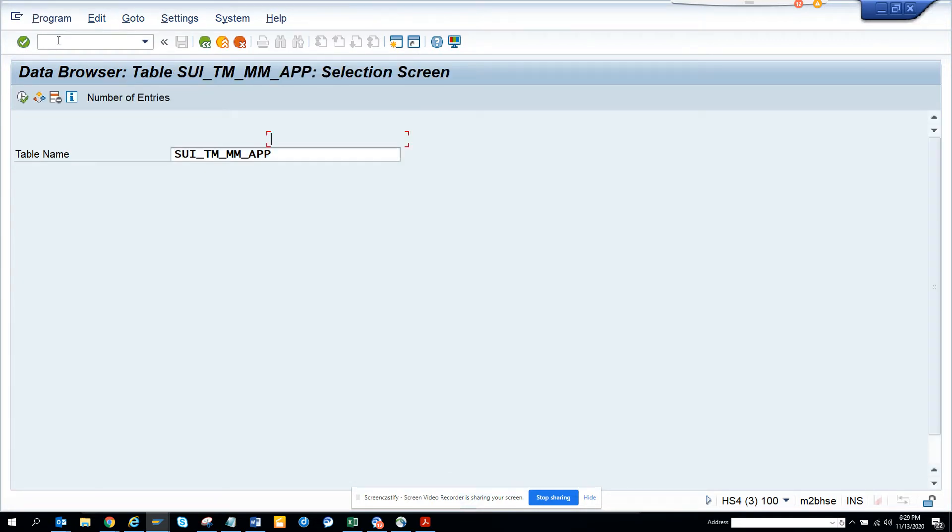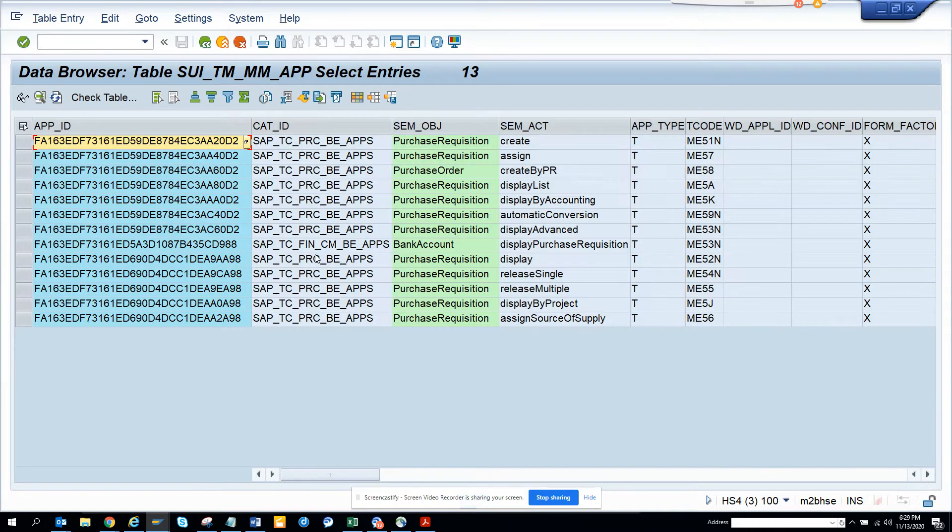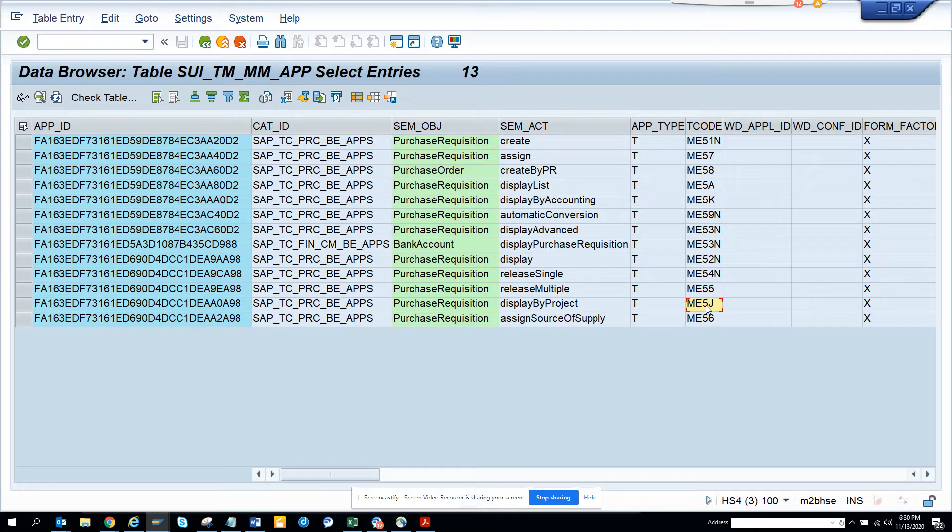If I go here, this is the table. I give T code ME5 star probably. If I do an F8, I'll get all these things. So here you can see their stuffs. You can see ME51N, ME5J, ME5A.